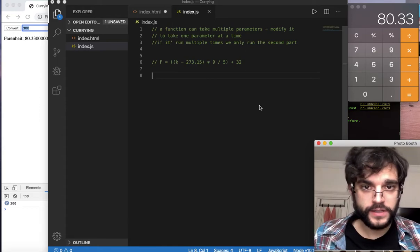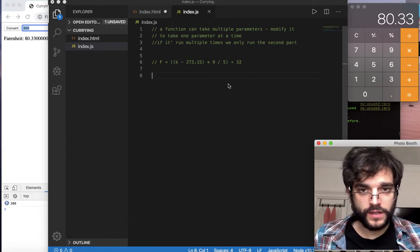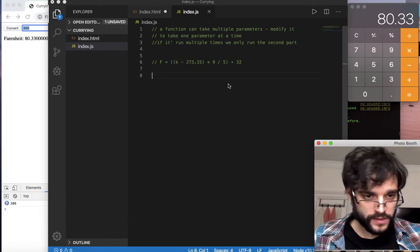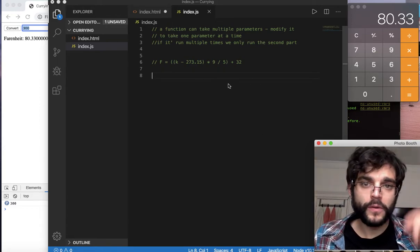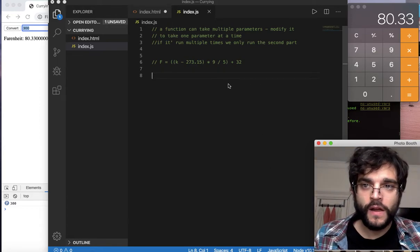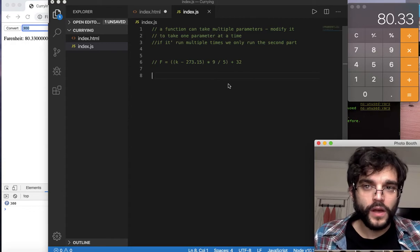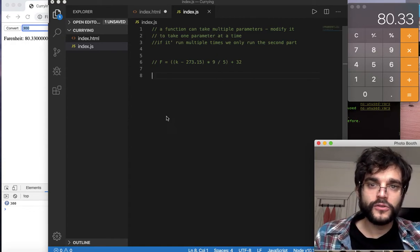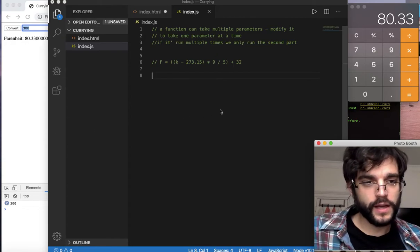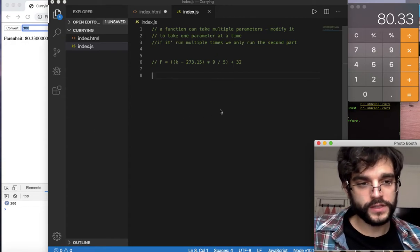Alright, hello everybody. So this is Clarion and today we are going to be looking at currying.